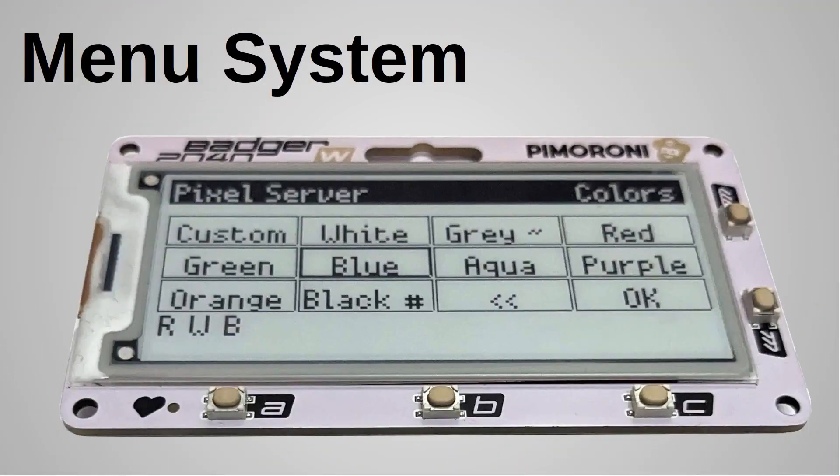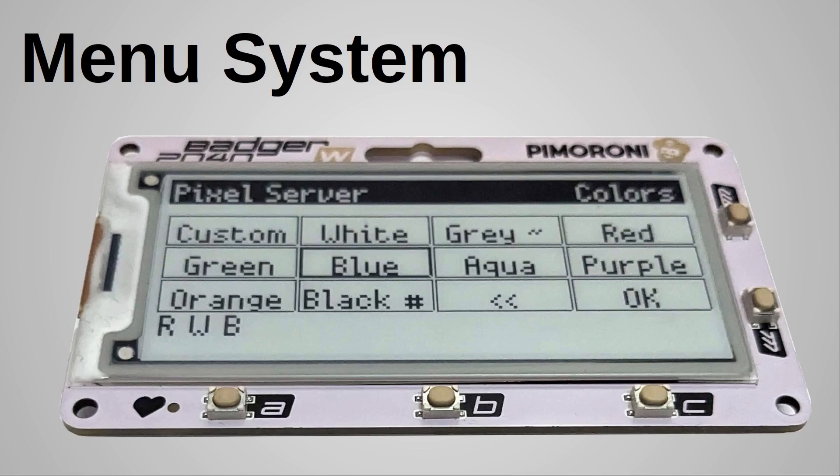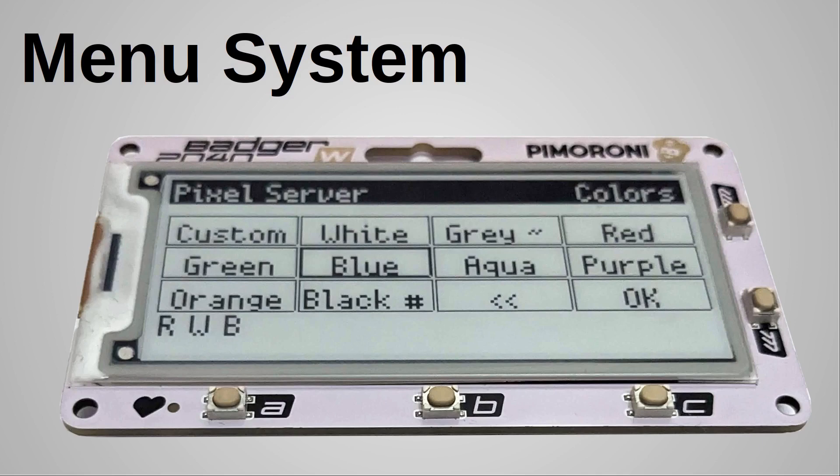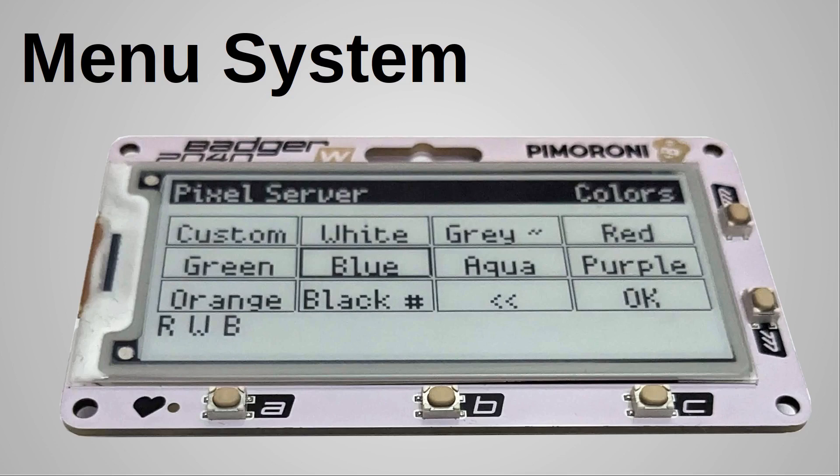The second menu page, which is used for all except All Off, Rainbow, and Theater, allows you to pick one or more colors to be used in sequence. The custom color is whatever color is set on the Pixel Server, for example using CheerLights, and is denoted by an asterisk. Gray is half white and is denoted by the tilde symbol, and black is with the pixel off denoted by hash character. There is also a back button shown by two less-than symbols, which is used to remove the last selected color, and there's an OK button which the user selects when they've finished making their selection.